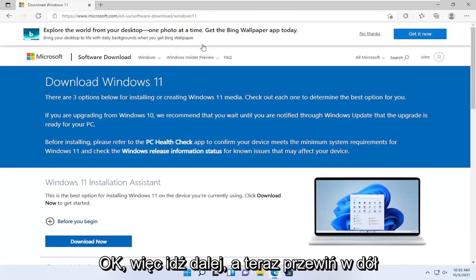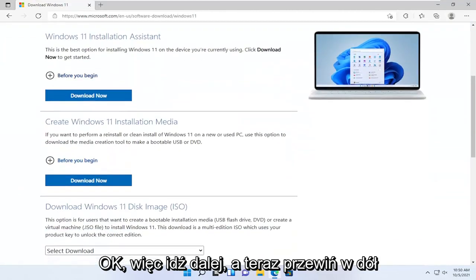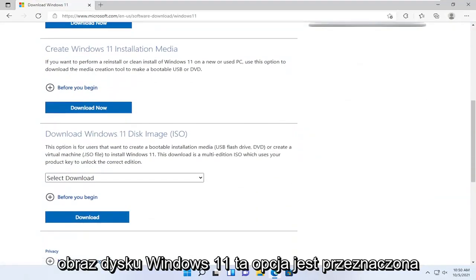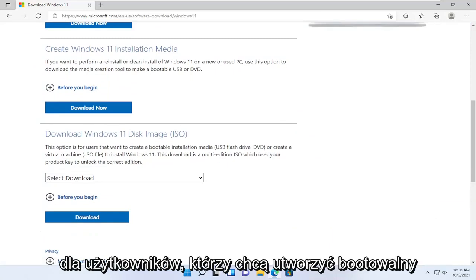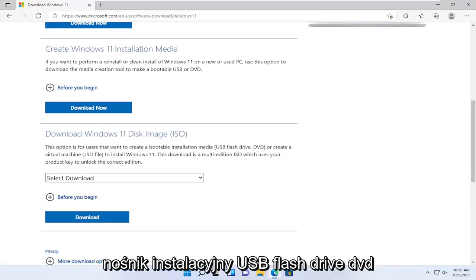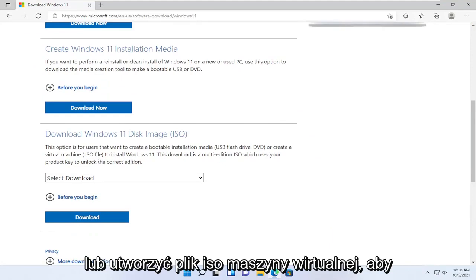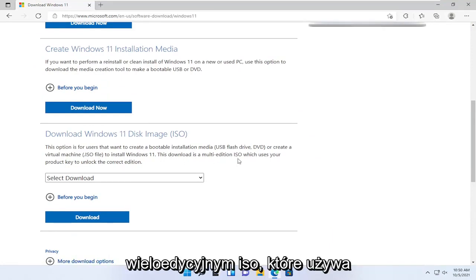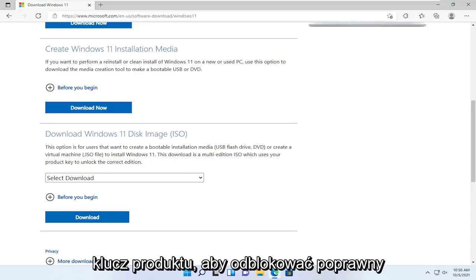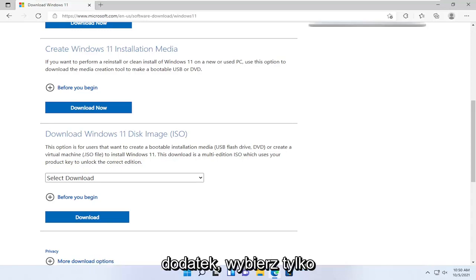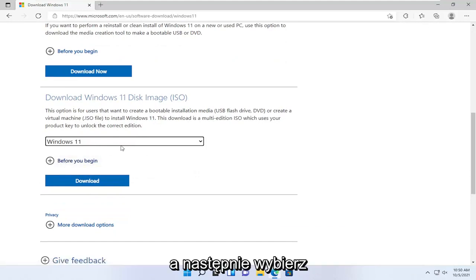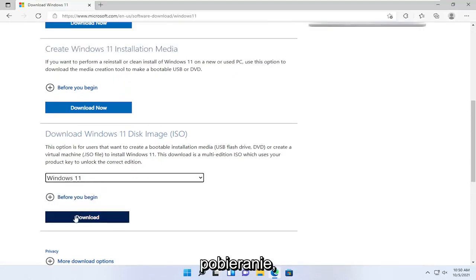Scroll down and select where it says 'Download Windows 11 disk image.' This option is for users that want to create bootable installation media — USB flash drive, DVD — or create a virtual machine ISO file to install Windows 11. This download is a multi-edition ISO which uses your product key to unlock the correct edition. Go ahead and select the Windows 11 option; it's the only drop-down option there, and then select Download.